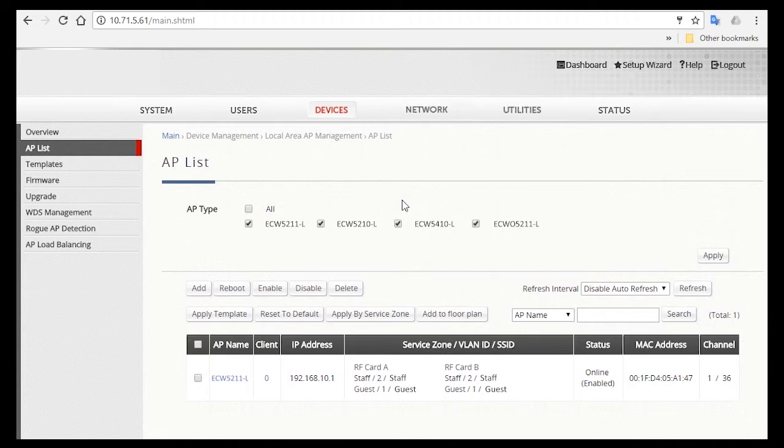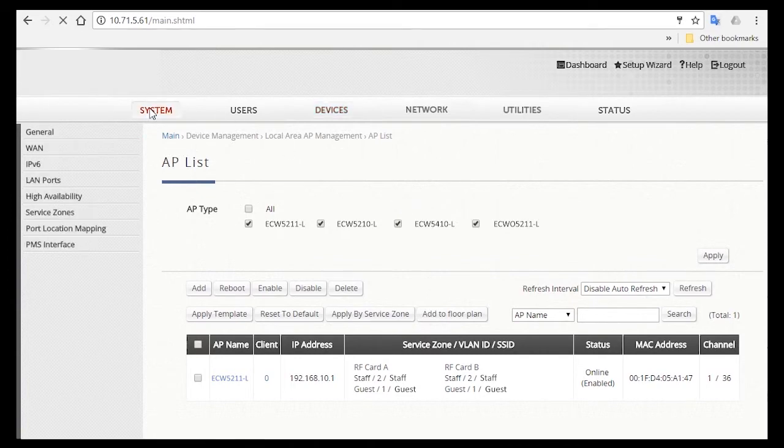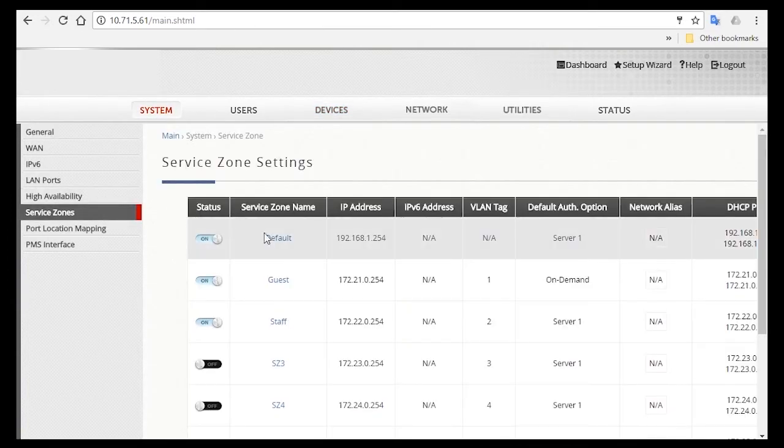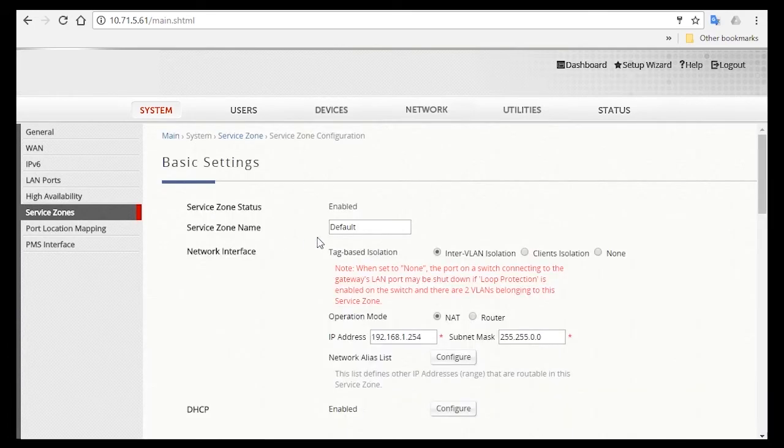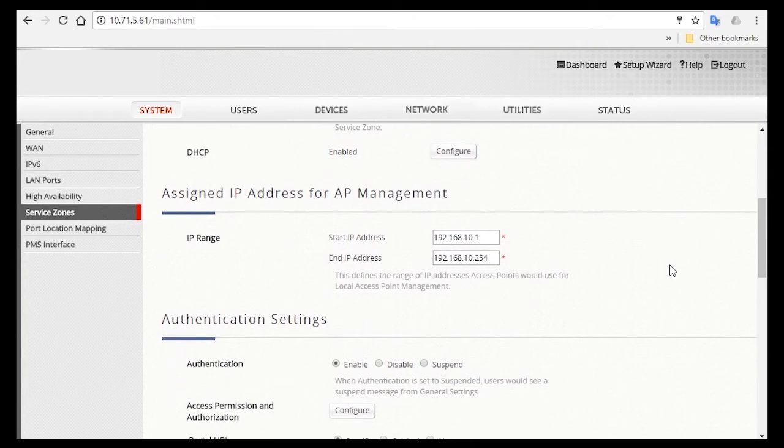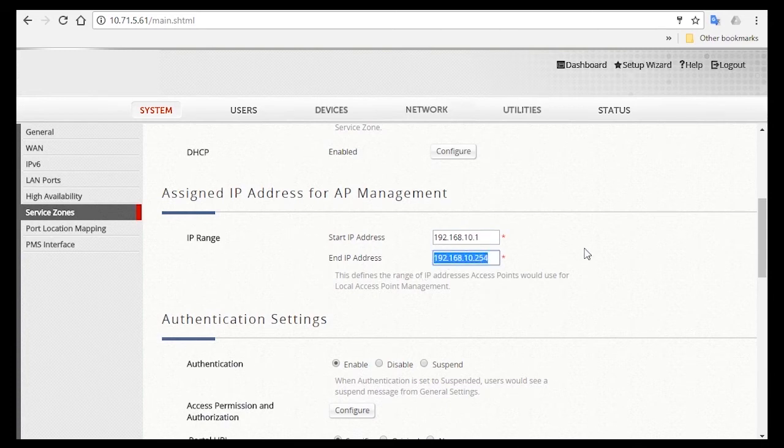But before we end this video, I want to clarify about managing APs in the default service zone. This is the part just now where you saw that the IP address of the AP is changed to the IP address for AP management. Go to System, click on Service Zones, and enter the default service zone. This is the service zone that is used to manage the APs. Now scroll down to Assigned IP Address for AP Management, and here you'll see the IP range. Basically, when you have successfully scanned and added the APs to be managed, its IP address will change to an IP address within the range that's set here.